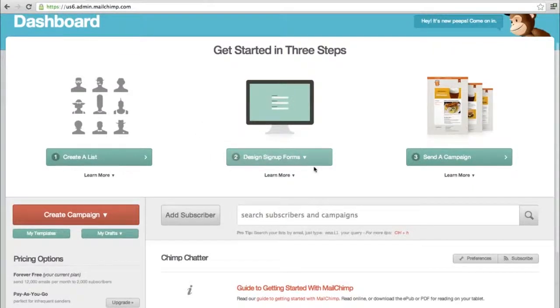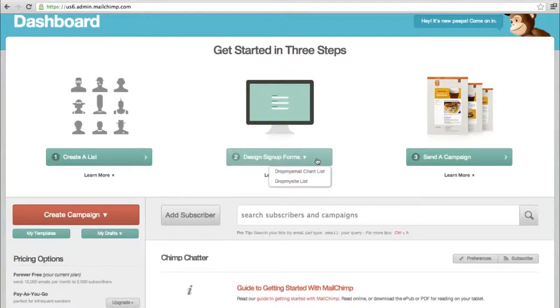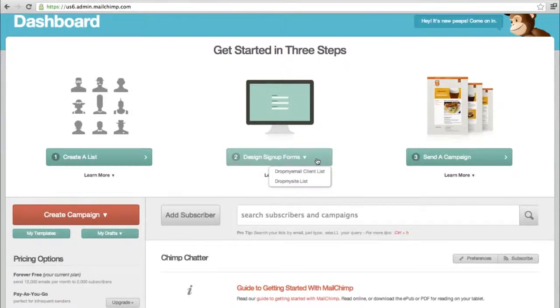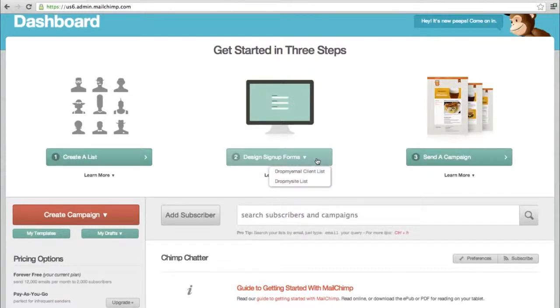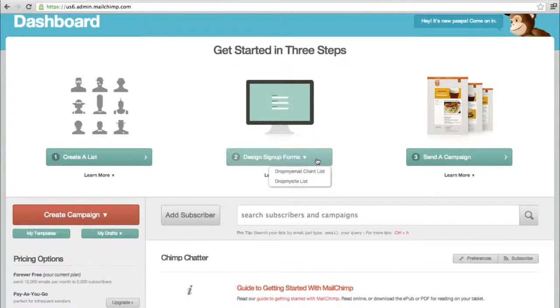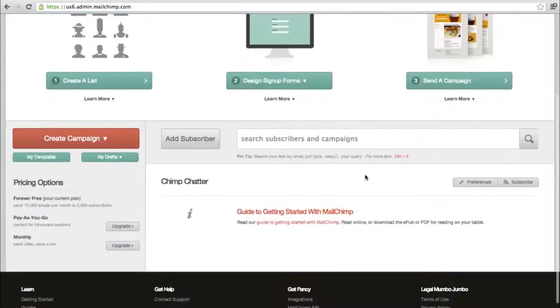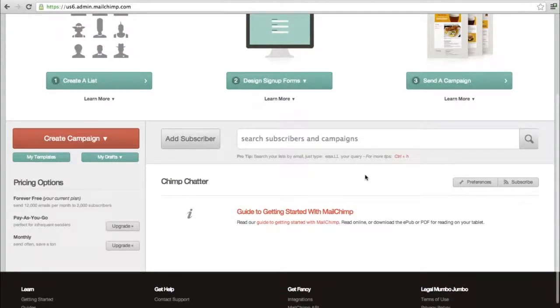They have design signup forms they're emphasizing because that's the way you collect email addresses. They have different code forms you plug into your site to keep updating your list. The good thing is as you add people from your forms, they automatically get emails from Mailchimp saying you've been added to the list. If they unsubscribe, they get an auto email saying you've been unsubscribed.